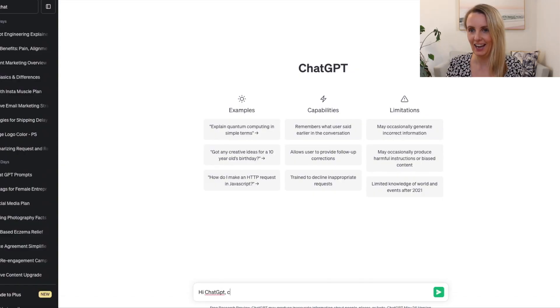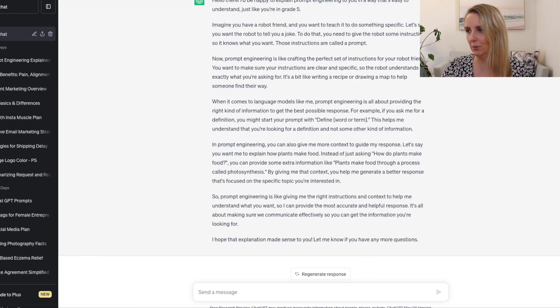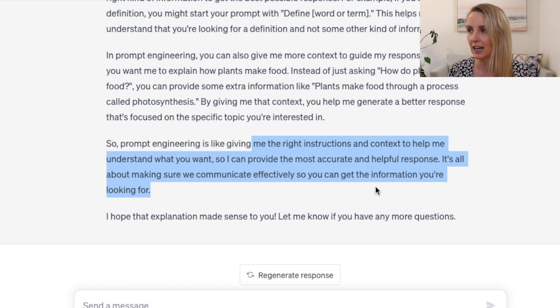So what exactly is prompt engineering? Who better to ask than ChatGPT itself: 'Hi ChatGPT, explain prompt engineering to me like I'm in grade five.' It's going to give you a detailed response, but the main thing to take away is: prompt engineering is like giving the right instructions and context to help ChatGPT understand what you want, so it can provide the most accurate, helpful response. It's all about communicating effectively so you can get the information you're looking for — really creating a question or prompt that delivers the best results and helps ChatGPT work out the context and exactly what you're after.